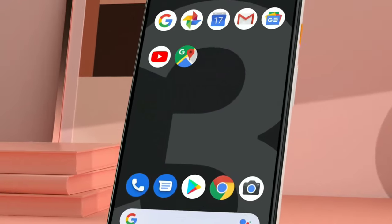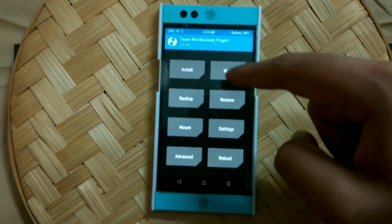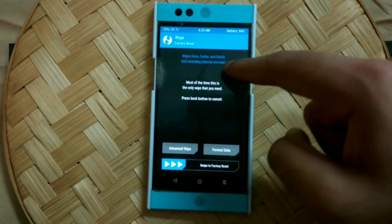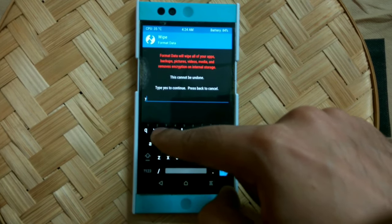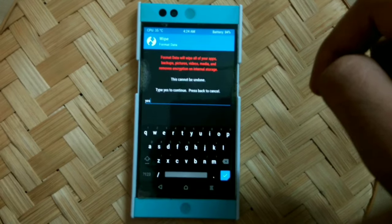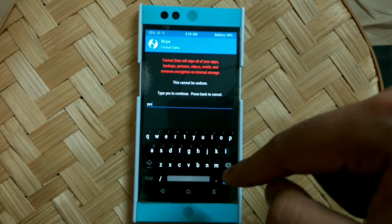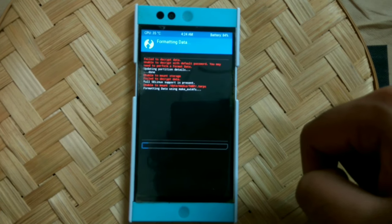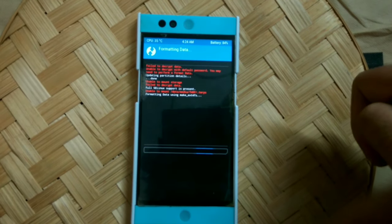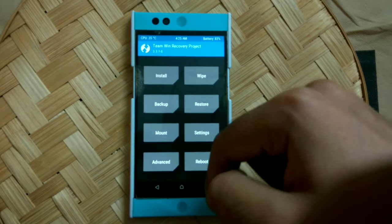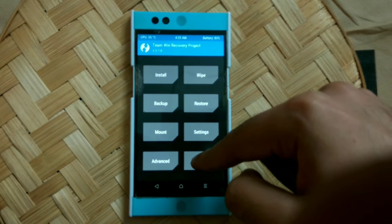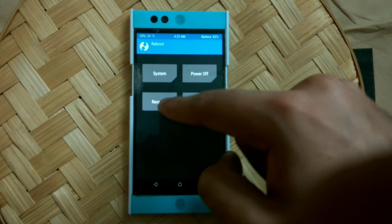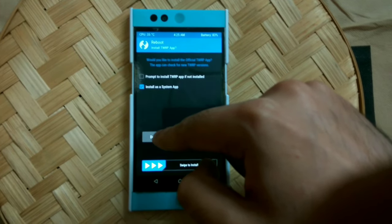So once that is done, reboot into TWRP again, go to the wipe option and then click on format data. Now type yes, and then click on the blue tick in the bottom right corner of the keyboard. If you didn't have a working ROM, then I'm sorry, you will end up losing all your data. But this is the only solution which can get your phone working again. The unable to mount storage error should be fixed now.